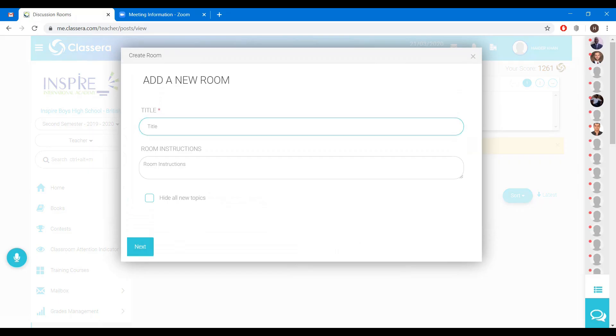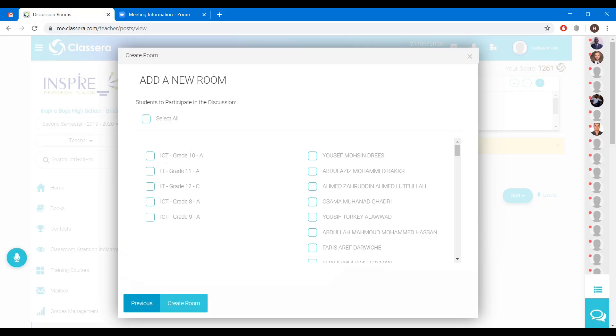Enter title Grade 9. Click on next, select grid, create room.